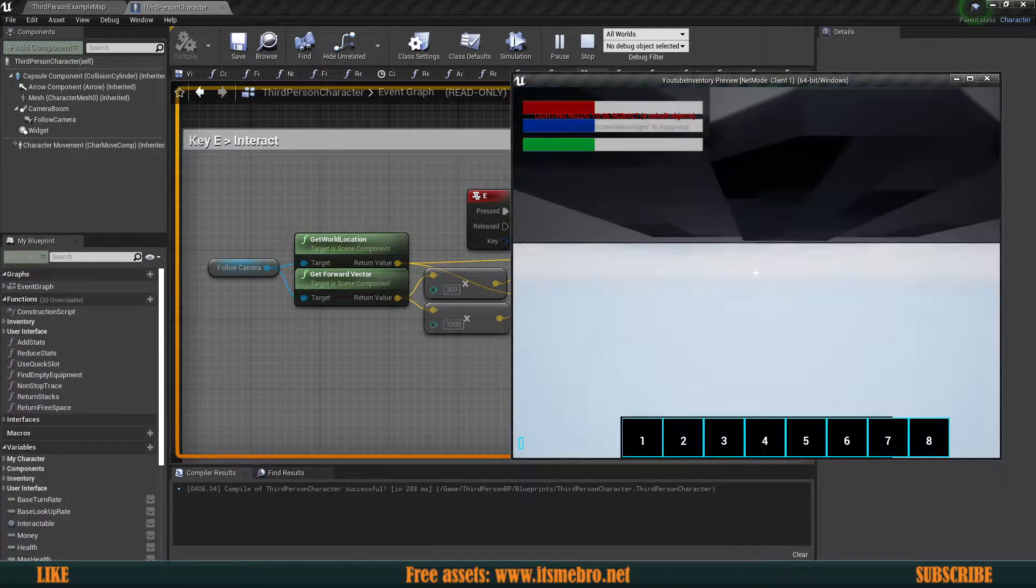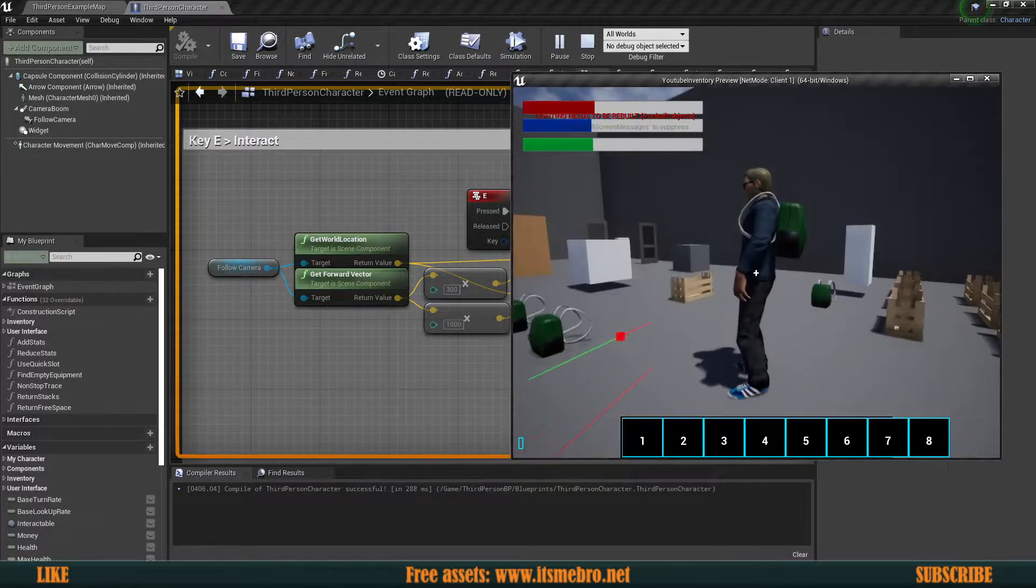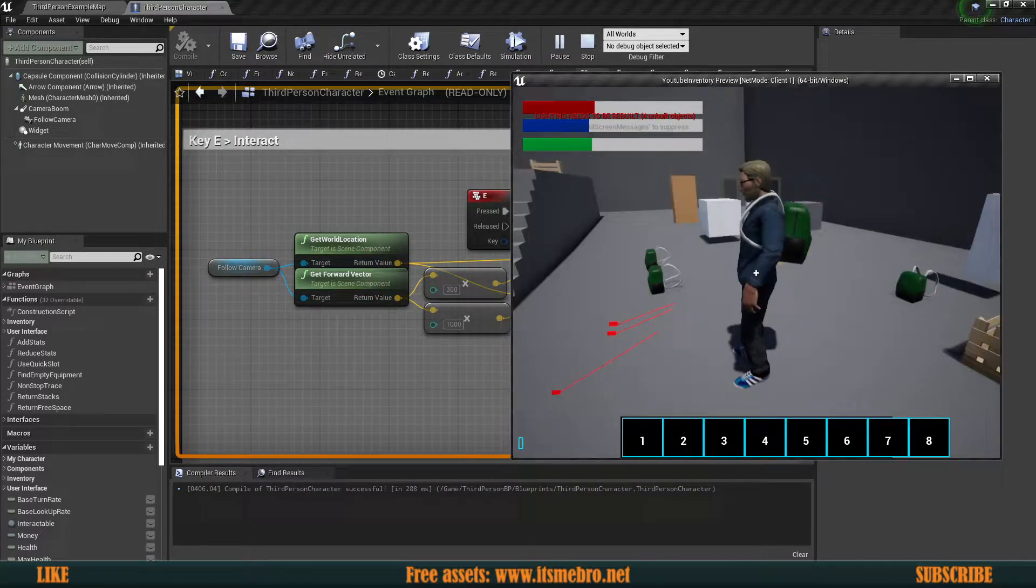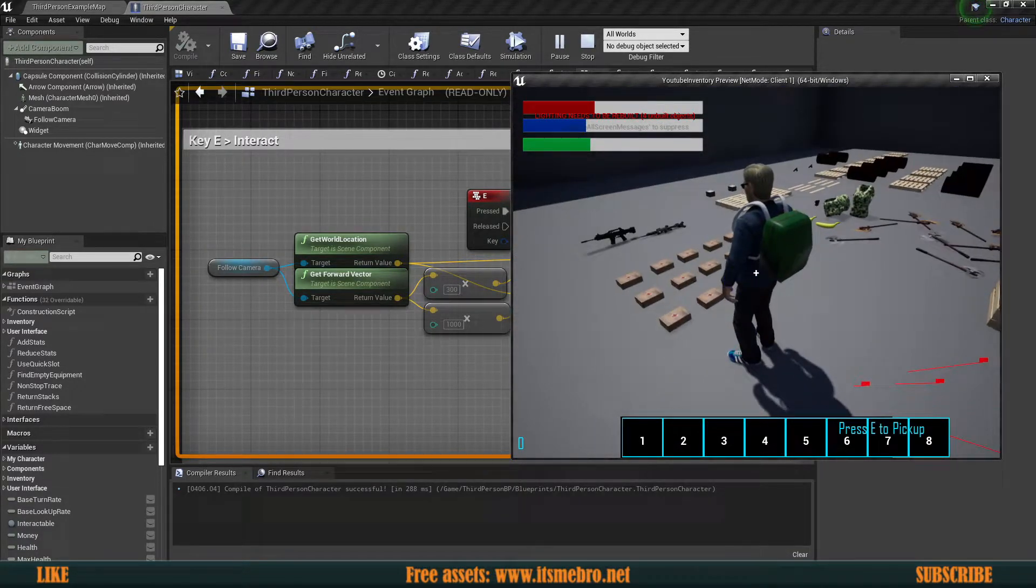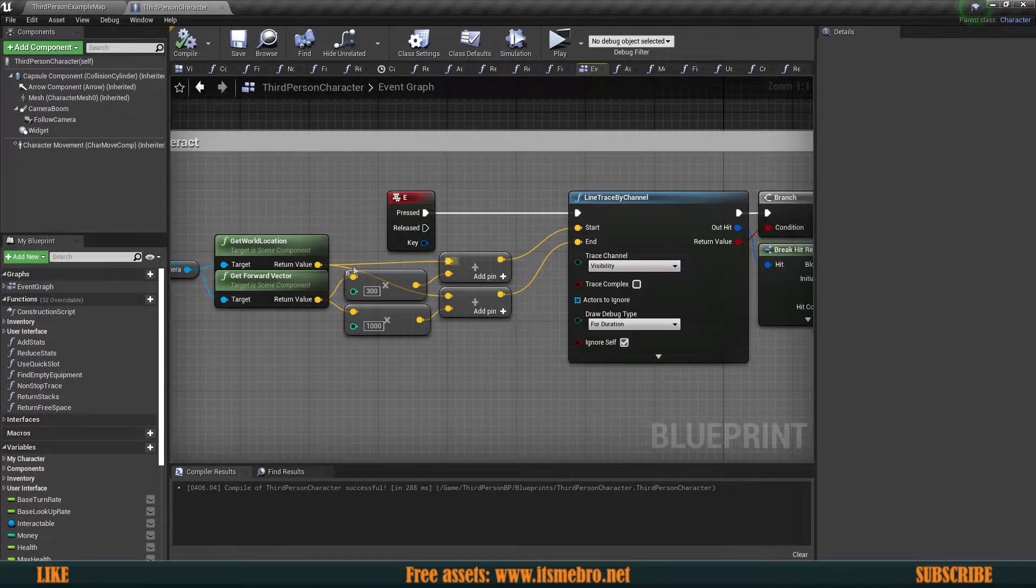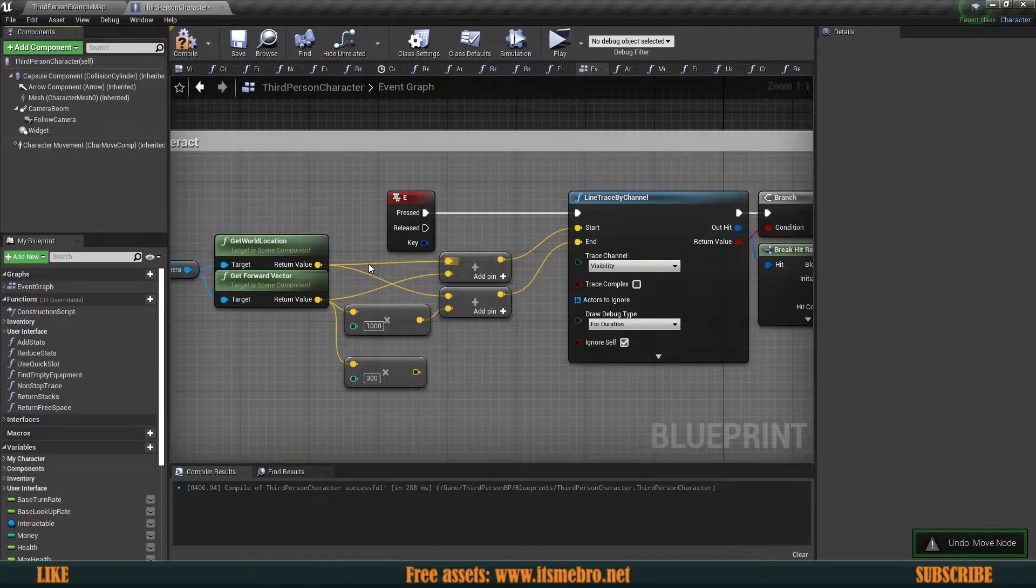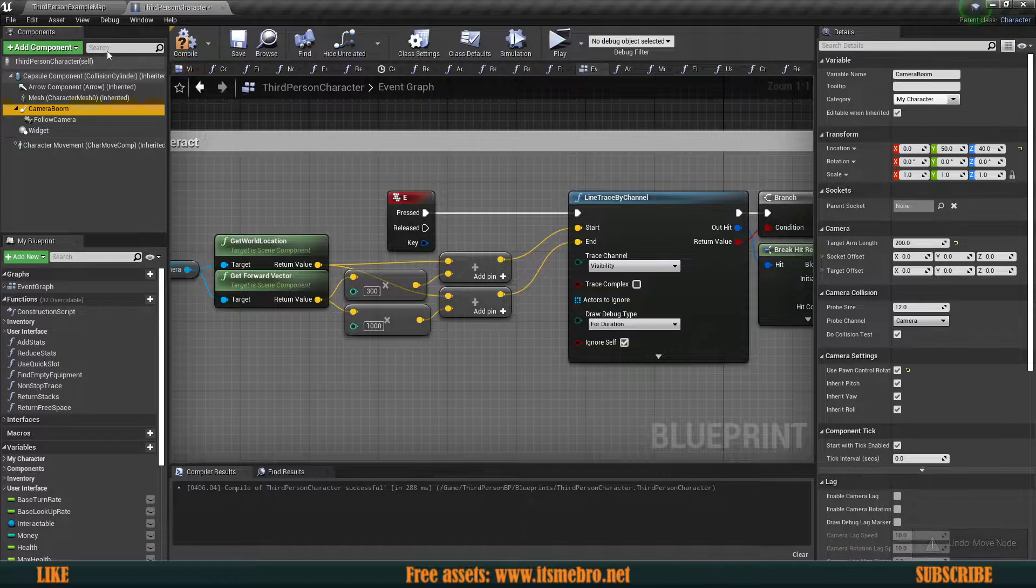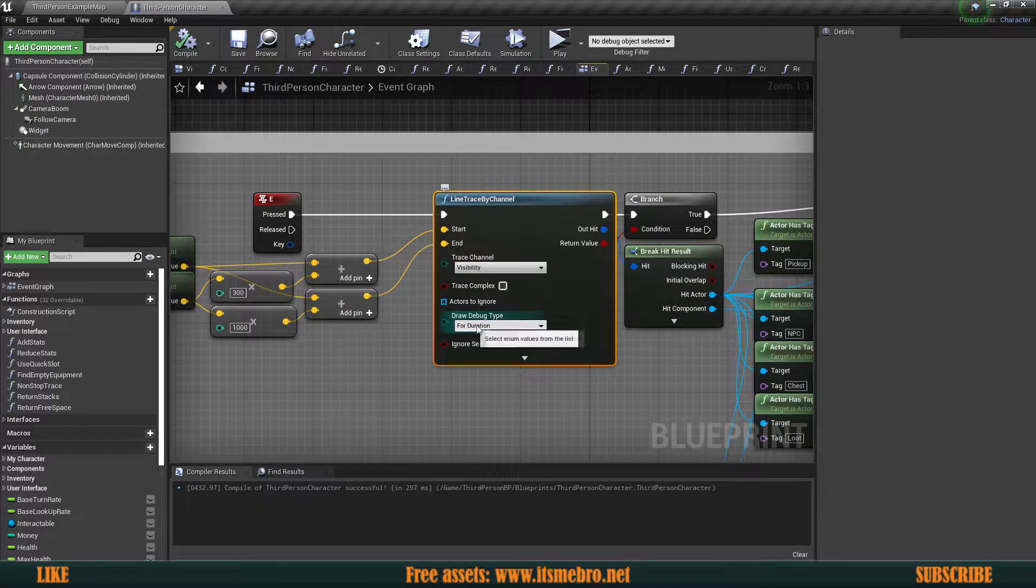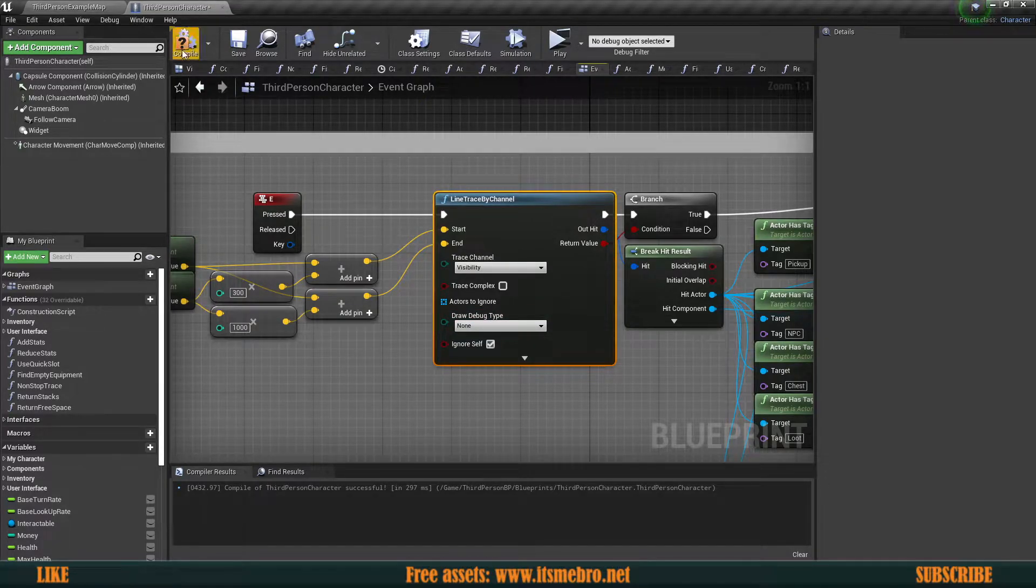If we try this again, pick up a backpack and do a line trace. You can see this is where it starts - from the front of our character rather than behind the character. This way it's working a lot better. So go ahead and do that. The draw debug type is very important to enable so you can actually see what is happening.